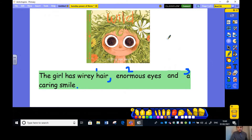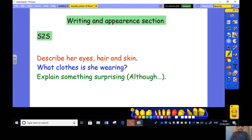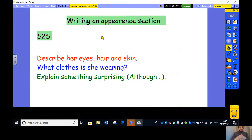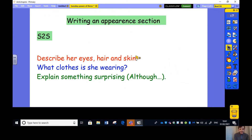So the girl has wiry hair, enormous eyes and a caring smile. What we're going to be doing today is using this power of three in the appearance section of our text. We are writing an appearance section. We follow our steps to success — describe her eyes, hair and skin, a great opportunity for power of three; what clothes is she wearing, another great opportunity; and explain something surprising — you might want to start that with 'although'. So that's what we're writing today.